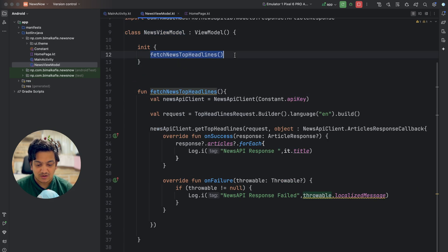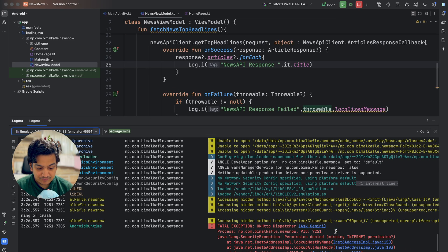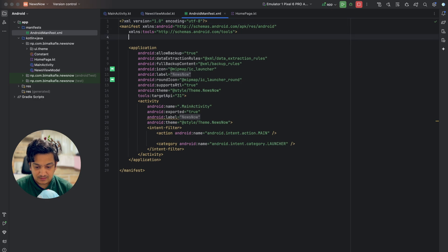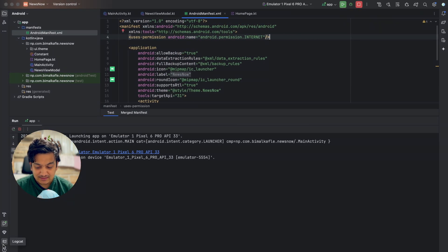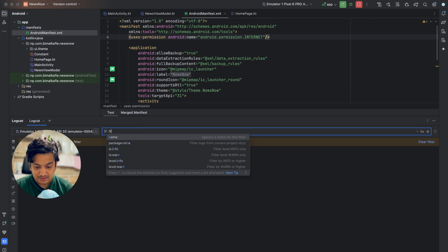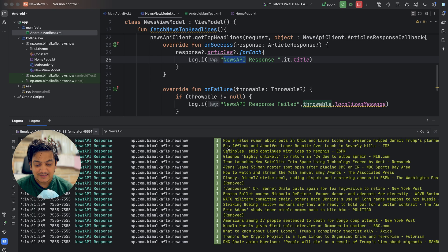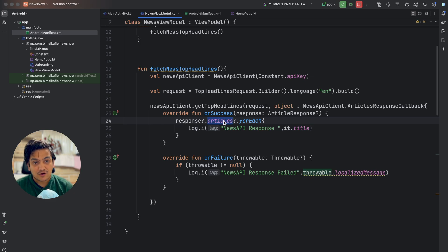If we run the application now it crashes — checking Logcat, we need to add internet permission in the manifest. Let's add uses-permission INTERNET to the manifest. Running the application again, the UI is empty but let's check the console. Searching for 'news api' we can see lots of response with news titles visible. That means we've successfully received news from the API.